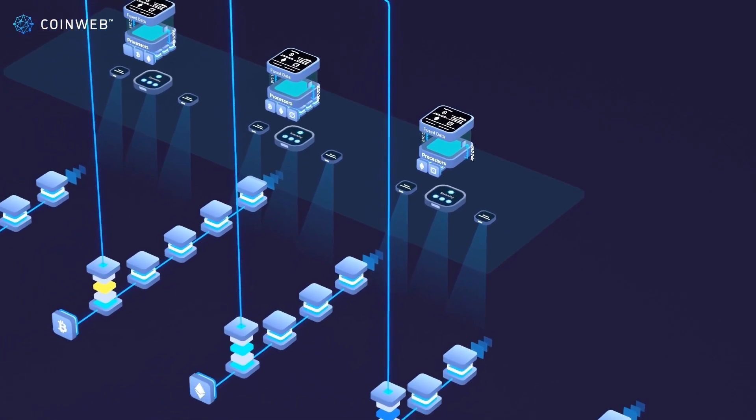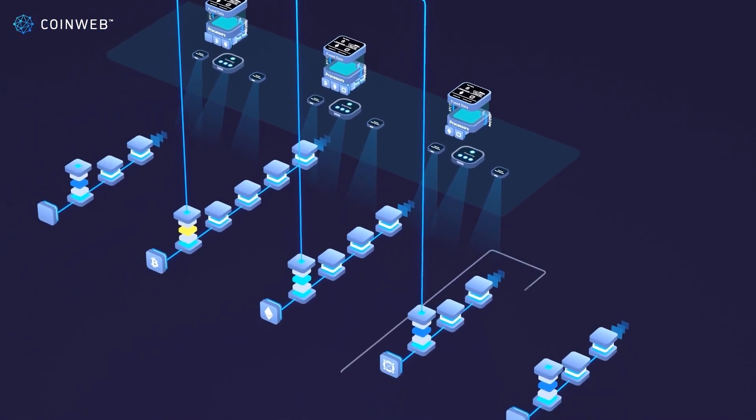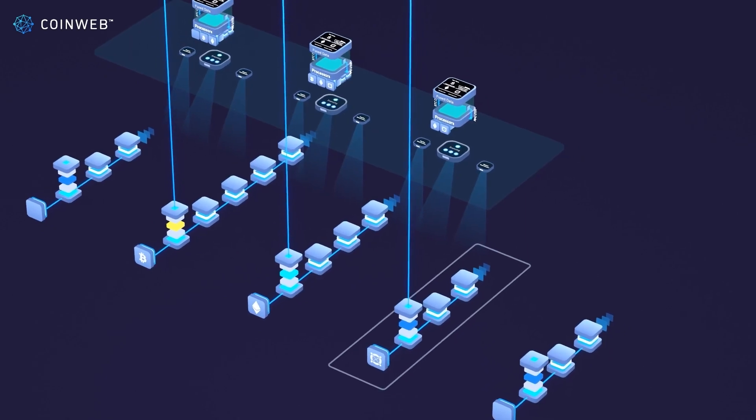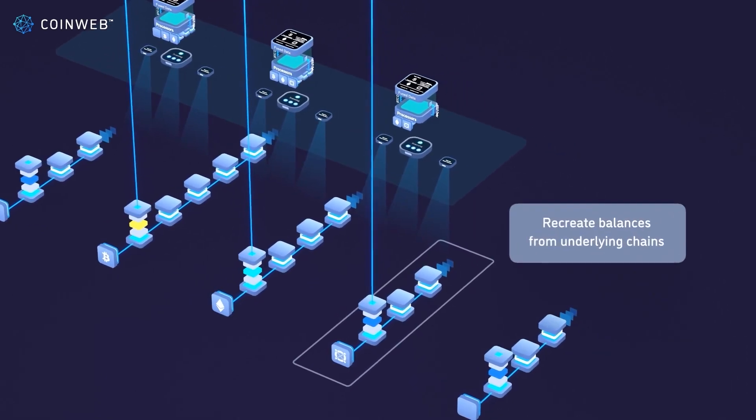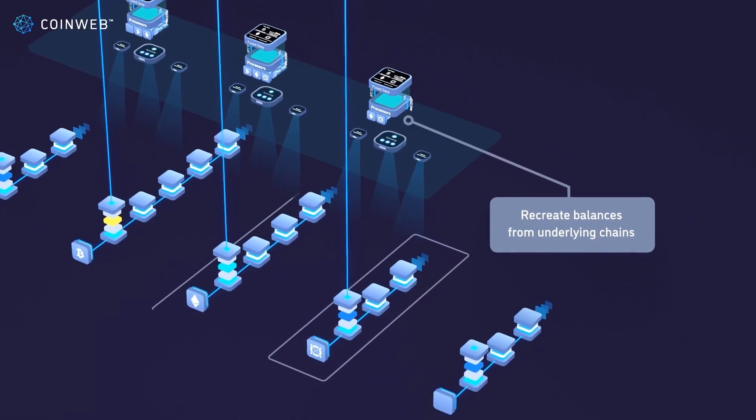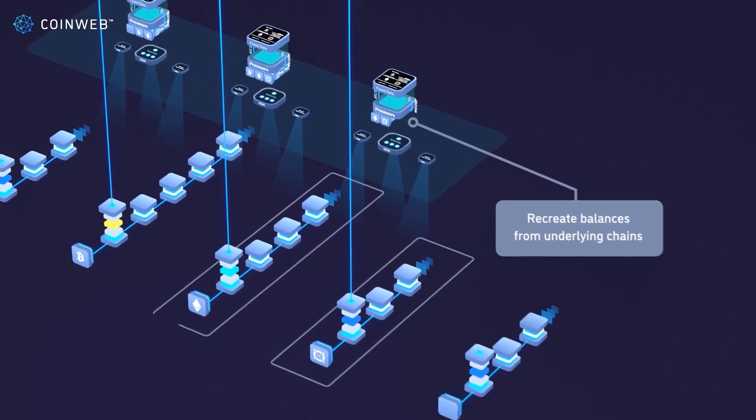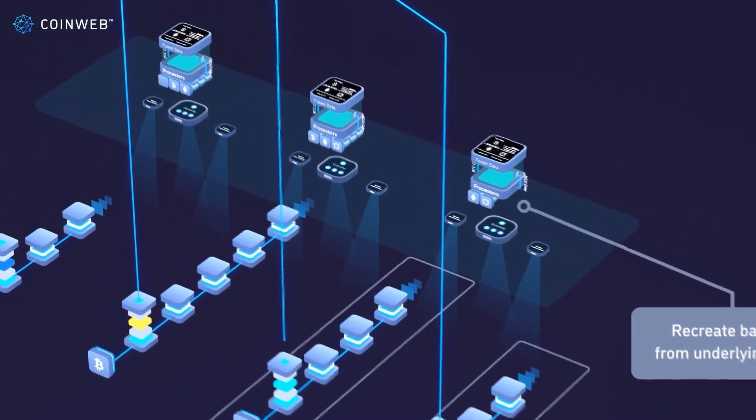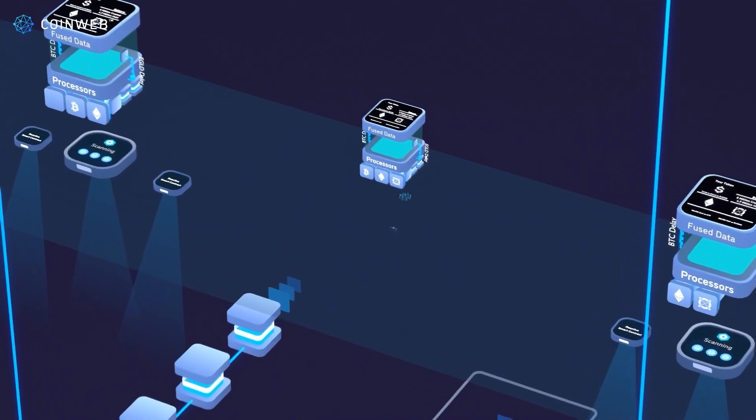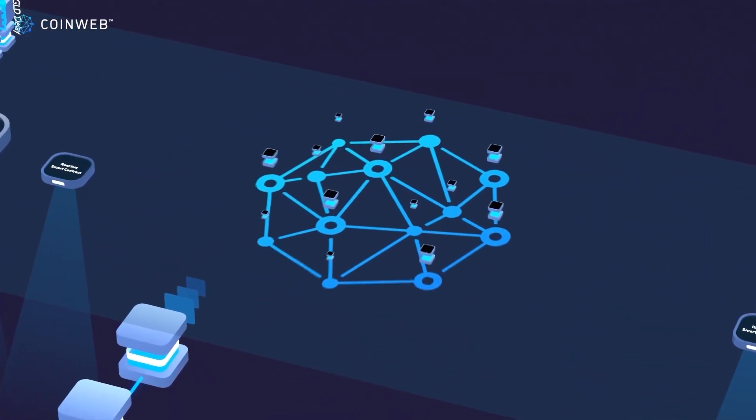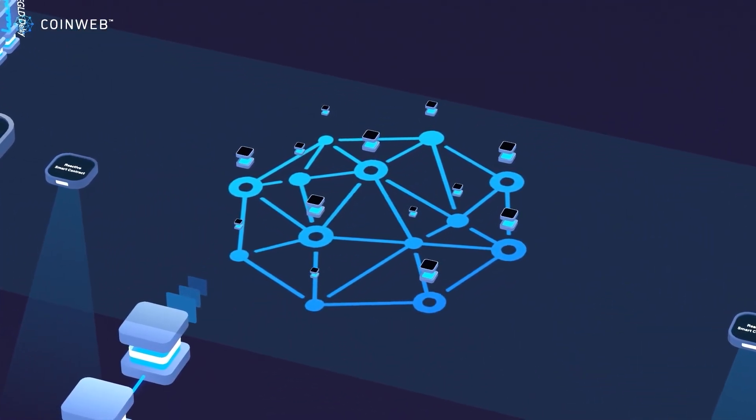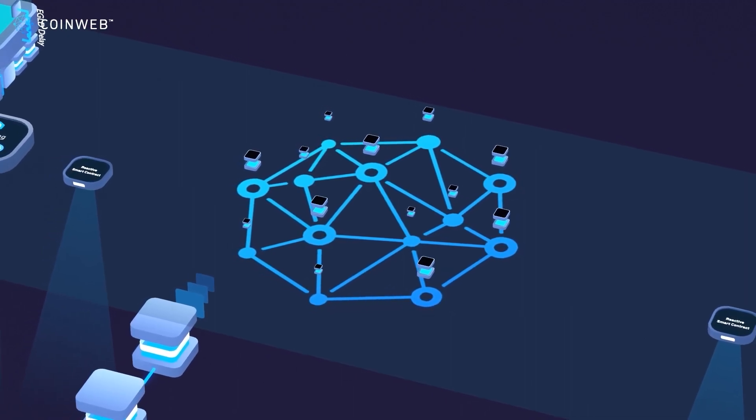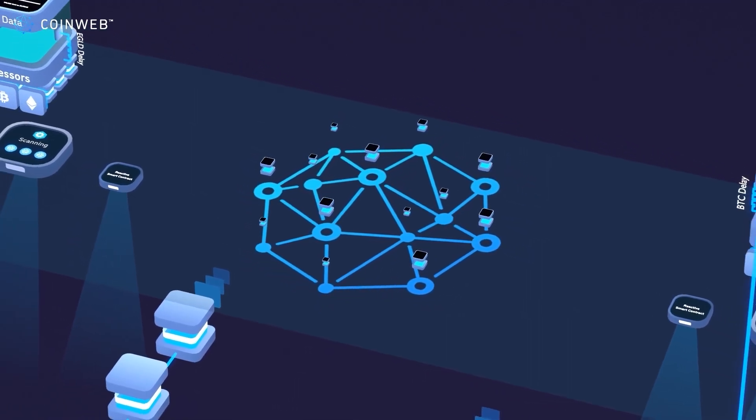The neat thing is that we don't have to update these balances inside Elrond down here, because any new node that joins the CoinWeb network can independently create your token's balances from the information stored on Elrond and Ethereum. Up here, we represent multiple CoinWeb nodes that are simultaneously monitoring these underlying chains. You could very easily install your own CoinWeb node up here to recreate the balances and start verifying other CoinWeb nodes.